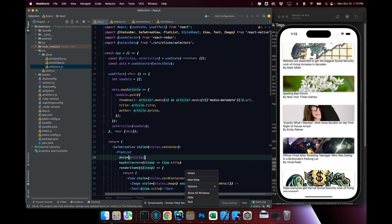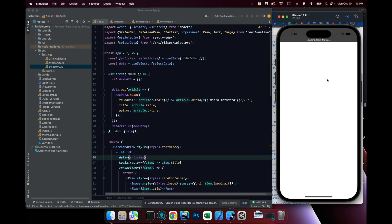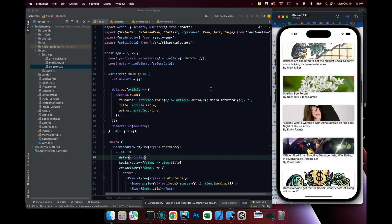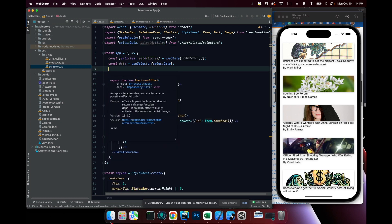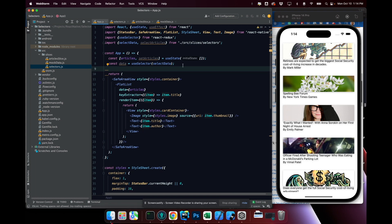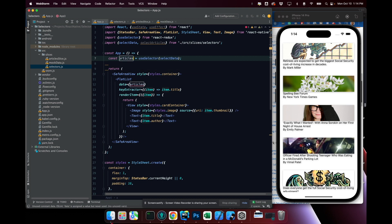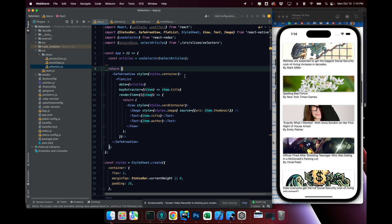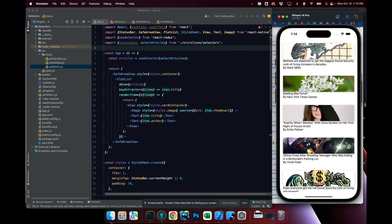If I go ahead and refresh this, we can keep reloading it and everything still looks the same. I'll bring in selectArticles, remove everything I had in the useEffect, remove the use state at the top, rename the variable to articles, and instead of selecting data I'm going to select articles. Now let's save this — everything is exactly the same way it should be. Refresh it, everything looks good.